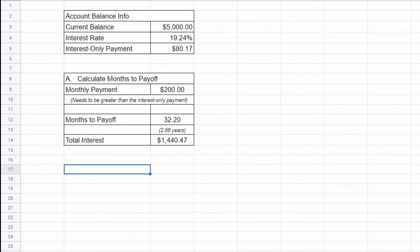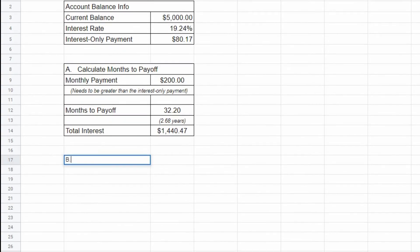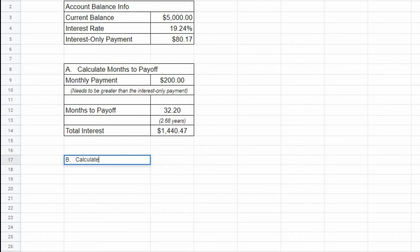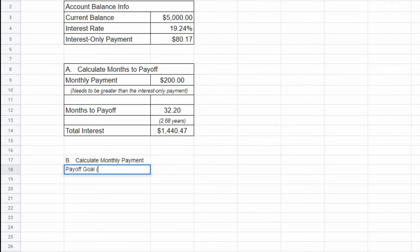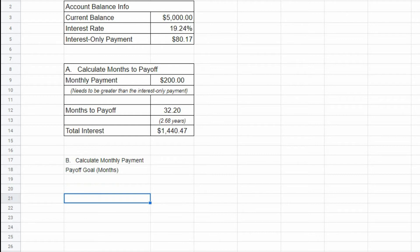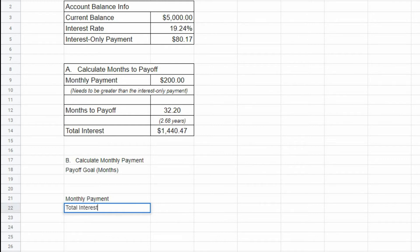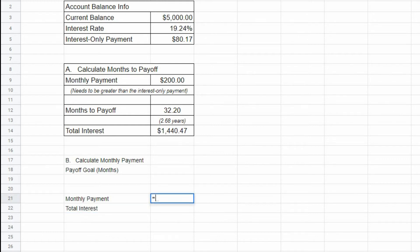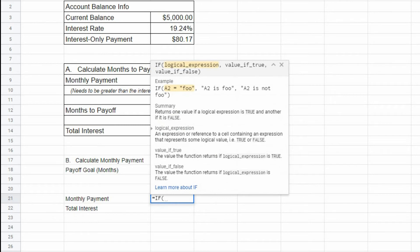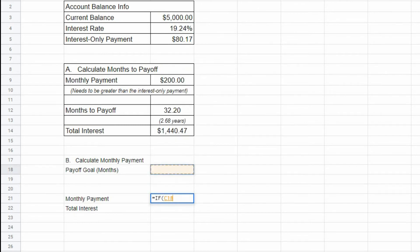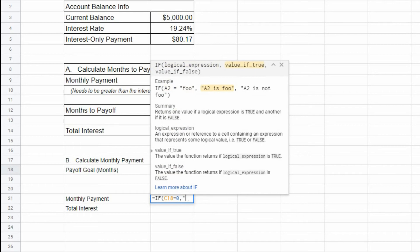You can also calculate the payoff goal in months by providing how many months you would like to pay off your debt. To set up this table we will include the payoff goal in months, the monthly payment, and the total interest being paid. The payoff goal in months is the only value that you will need to input manually for this table, while the monthly payment and total interest will be calculated. The formula to calculate the monthly payment: if the payoff goal in months value in cell C18 is 0, then display a dash in the monthly payment field.